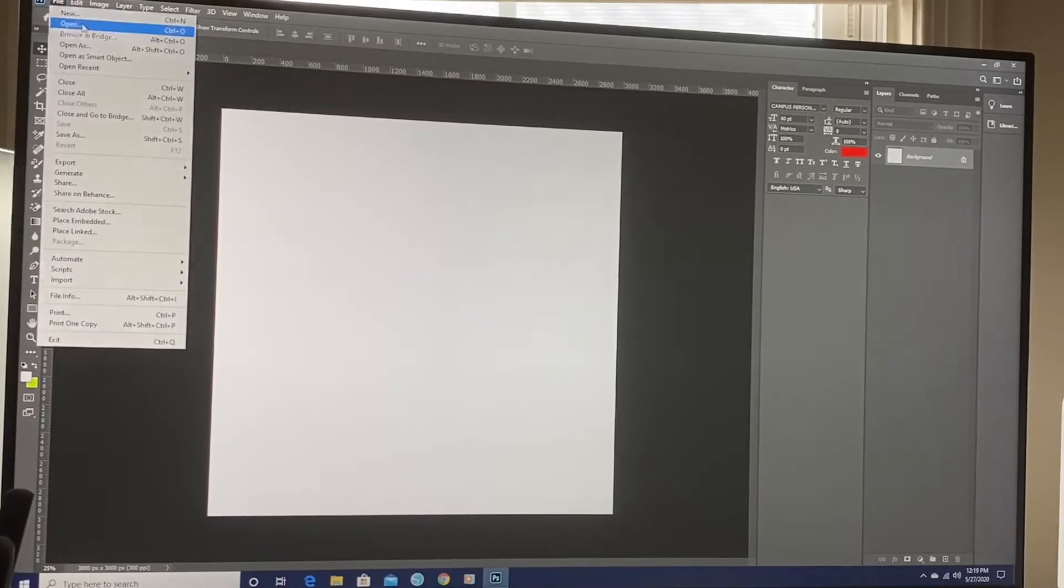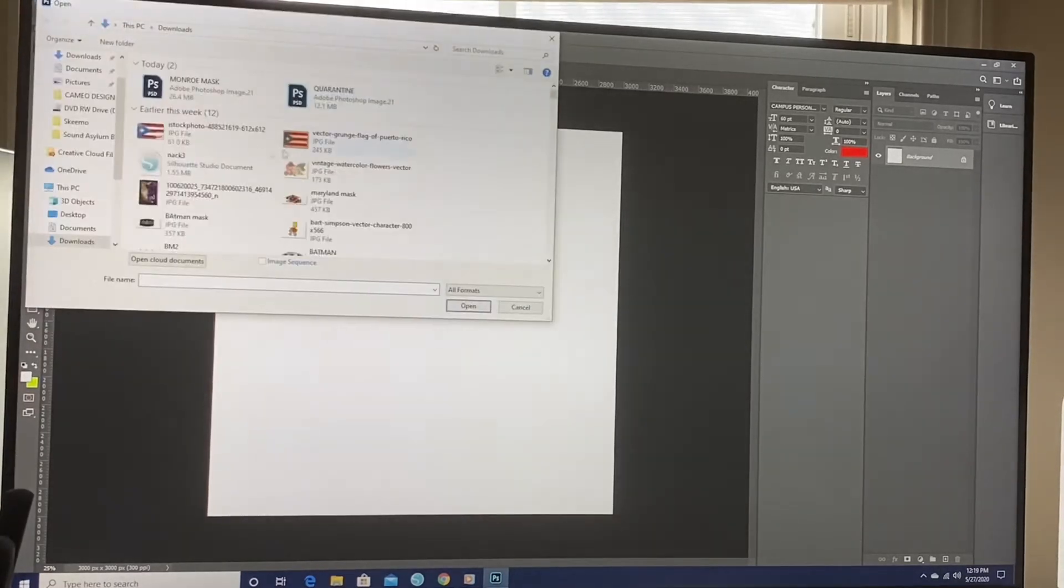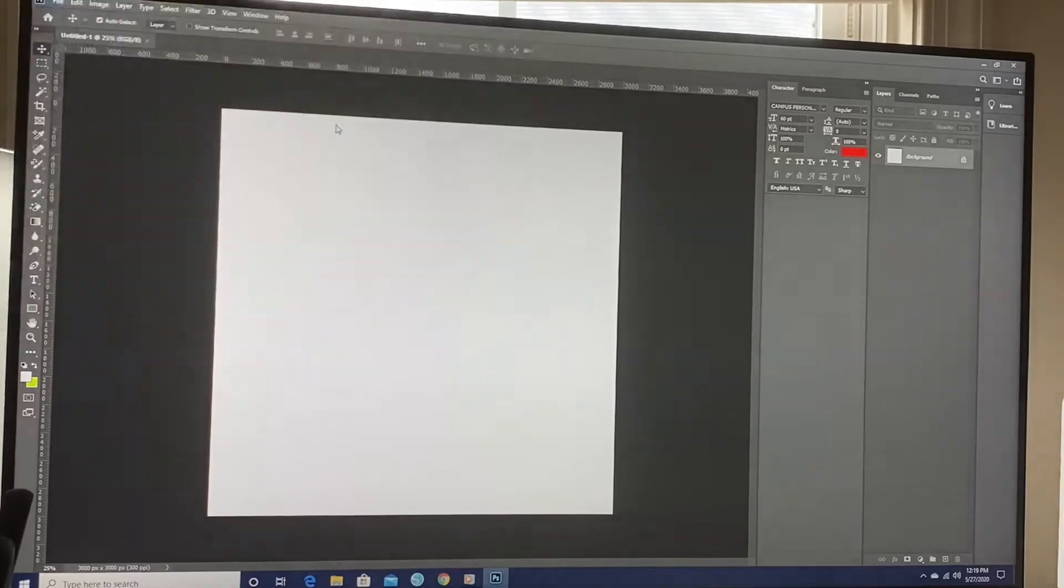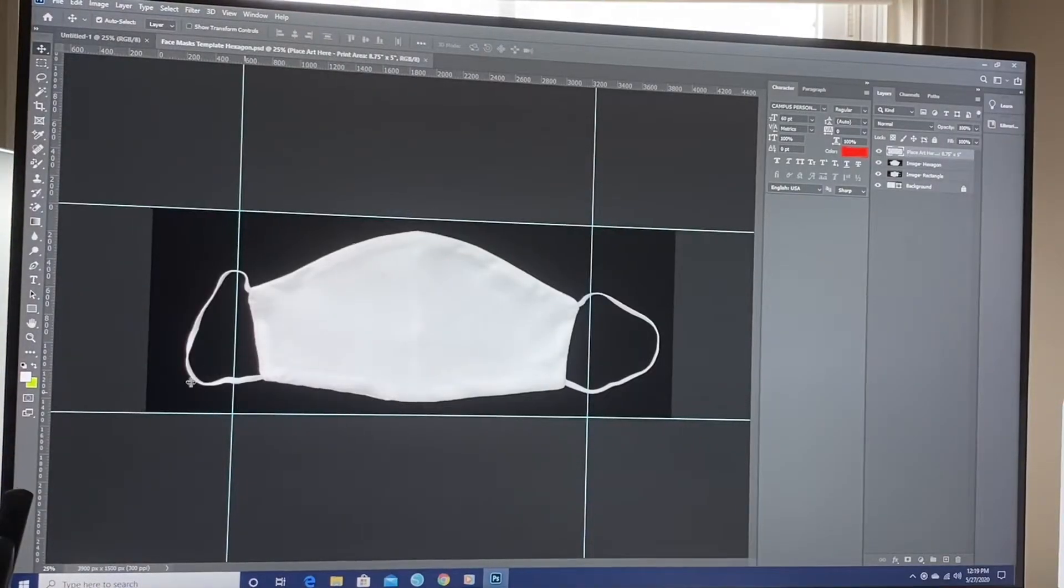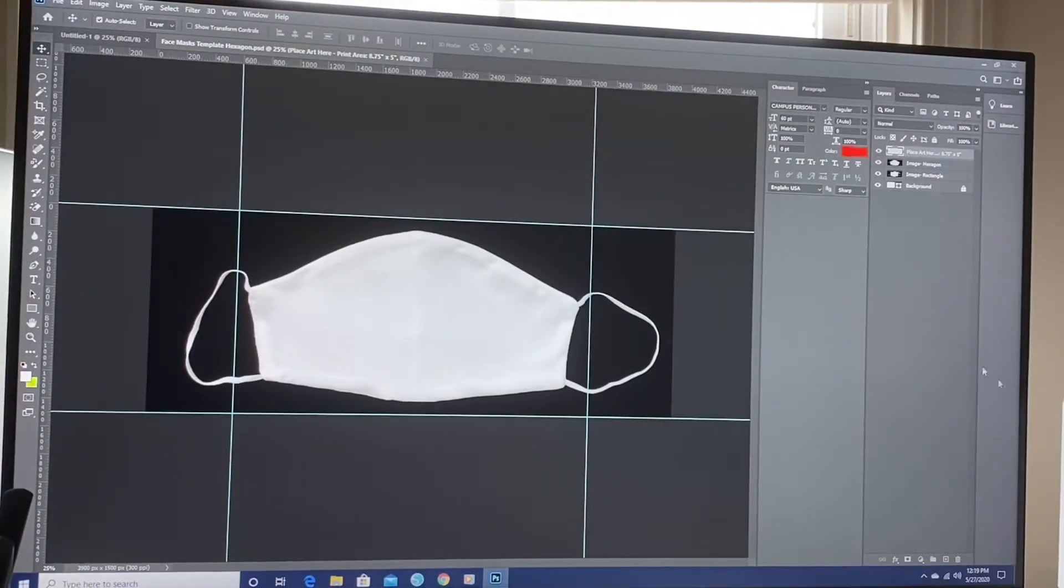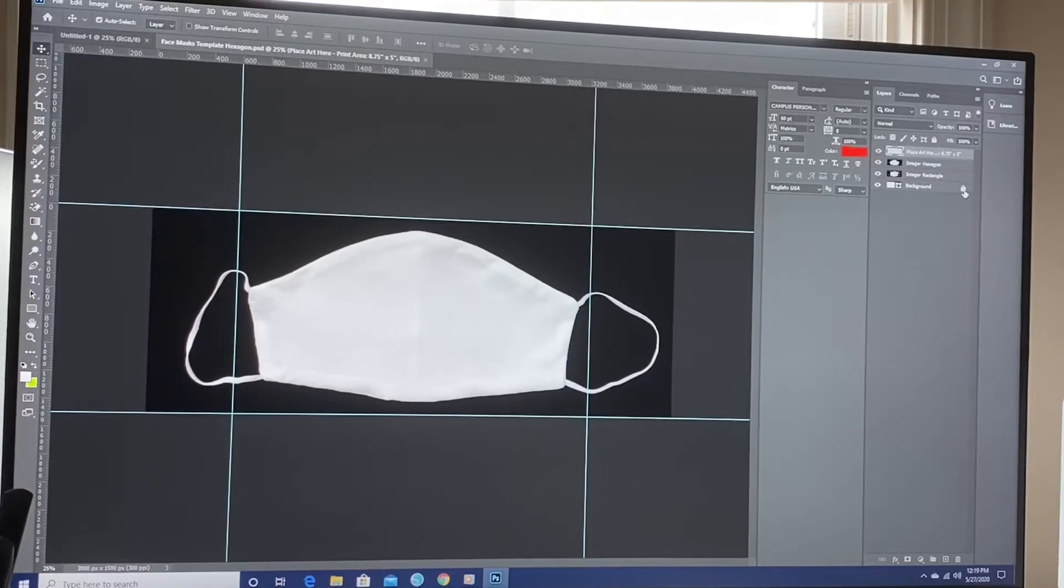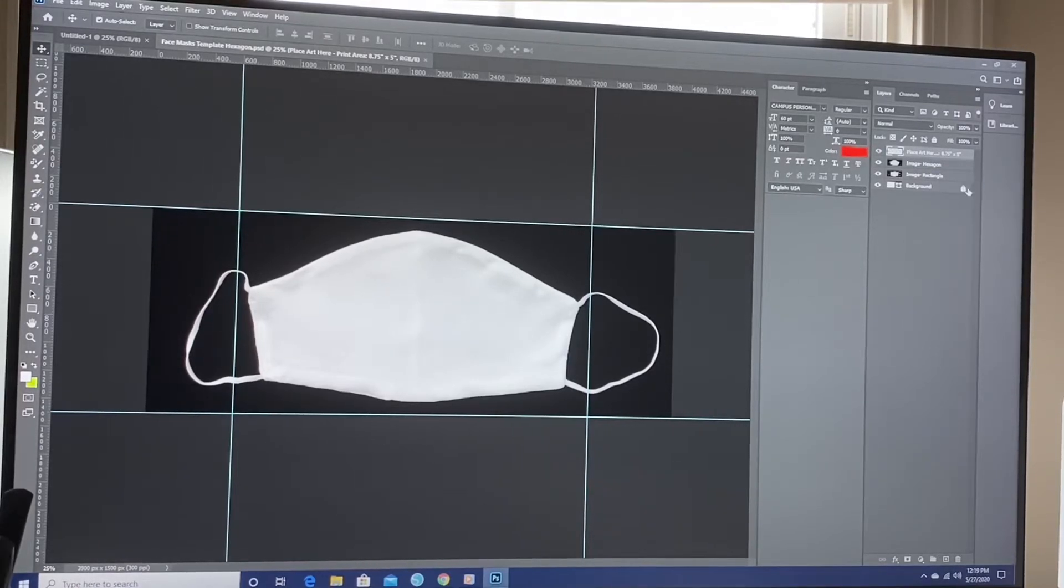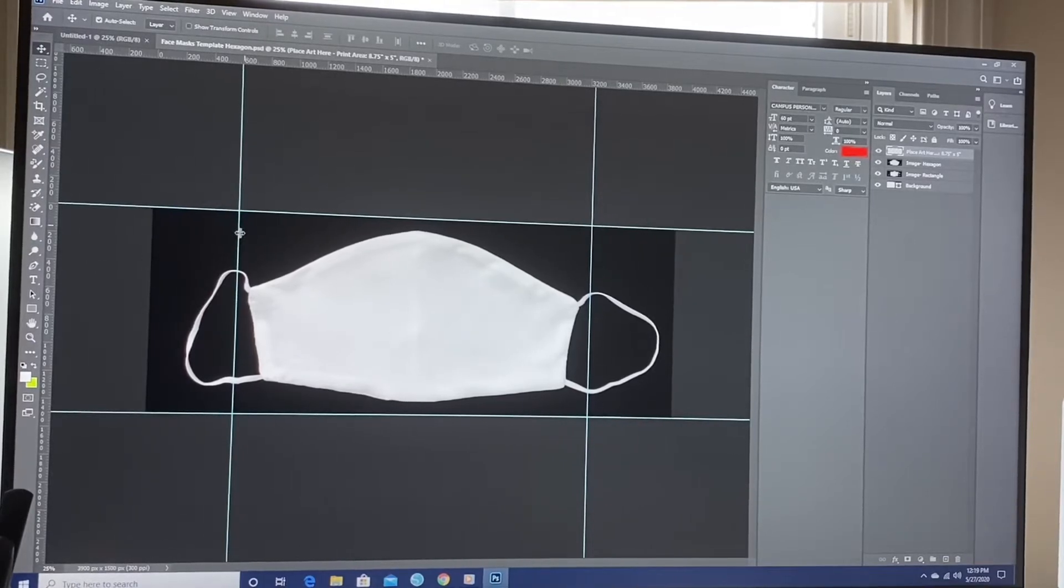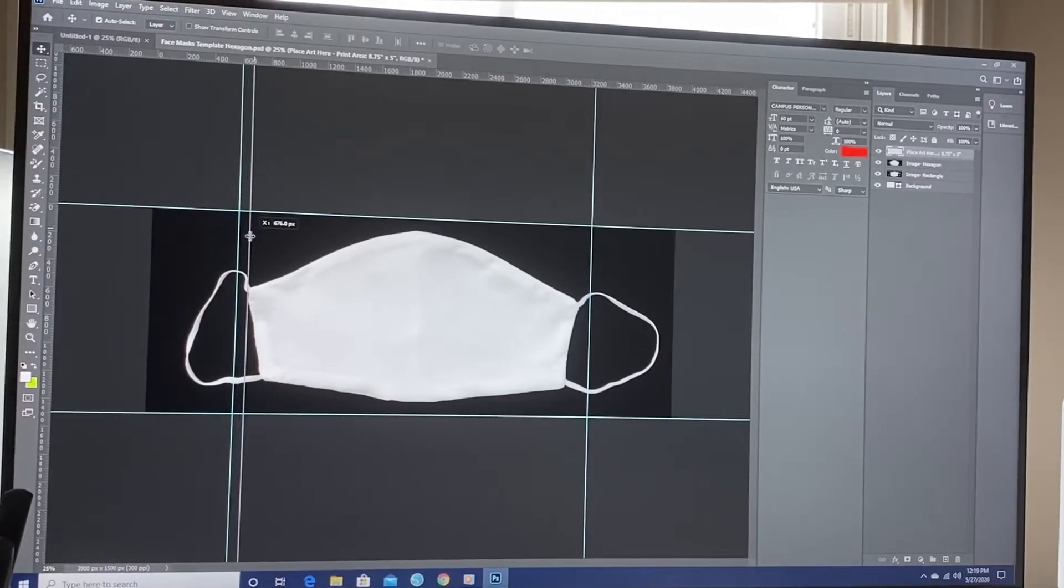I'm going to go to File, Open. I'm going to go down to the template from Silky Socks. First things first, I'm going to unlock this background. Click on that lock and I'm going to unlock that.